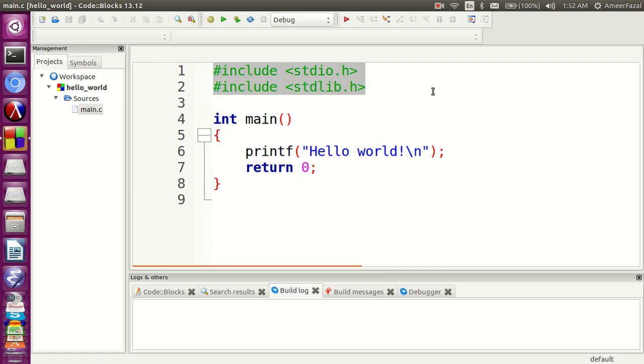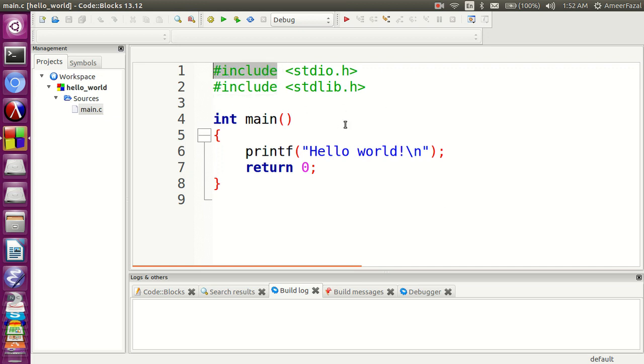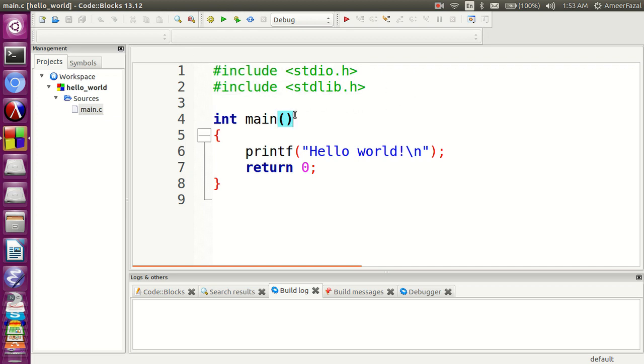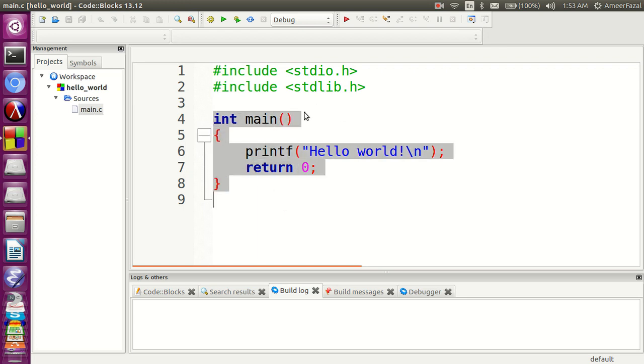The first two lines are called preprocessing directives. Hash include is used to indicate a preprocessing directive. And we can see a main function. This is called the main function.